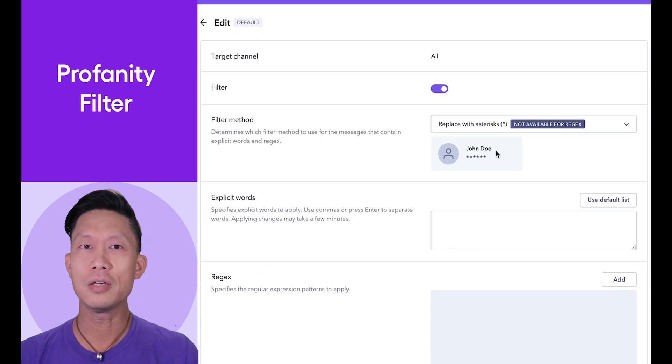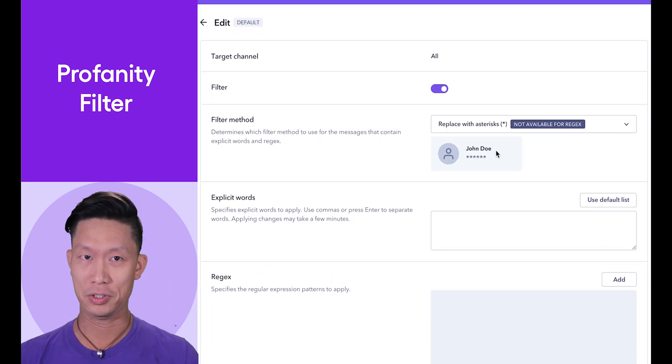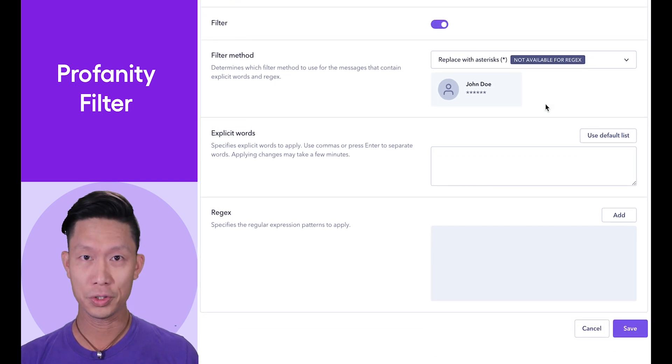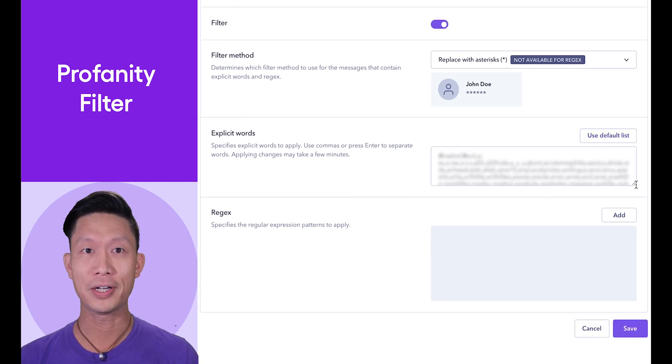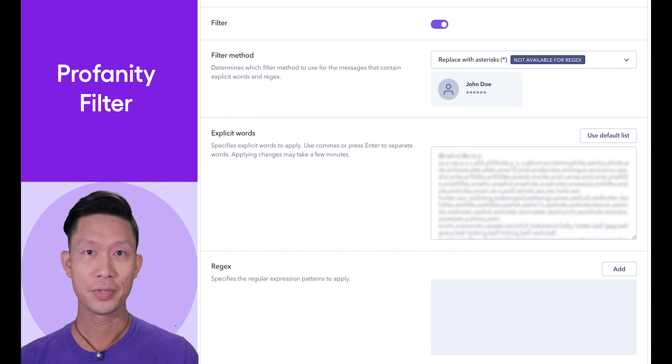For now, use the Replace with Asterisks option. In the Explicit Words section, include a list of common English profanities by clicking on the Use Default list.